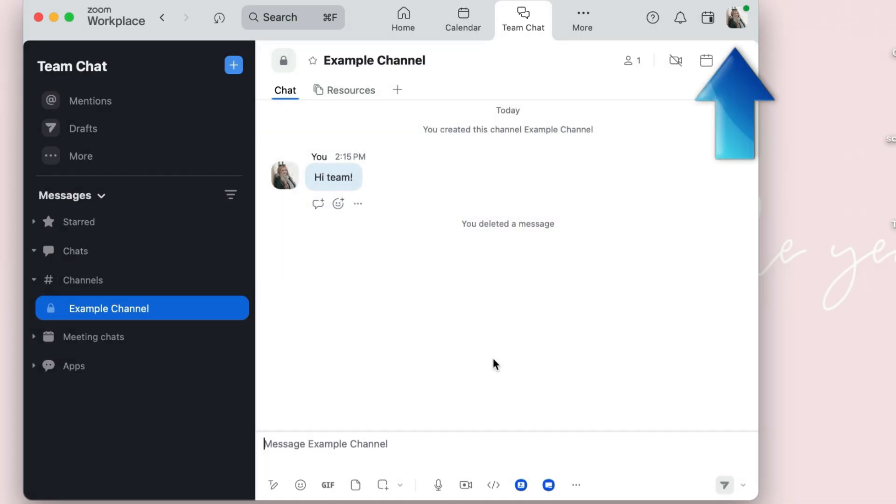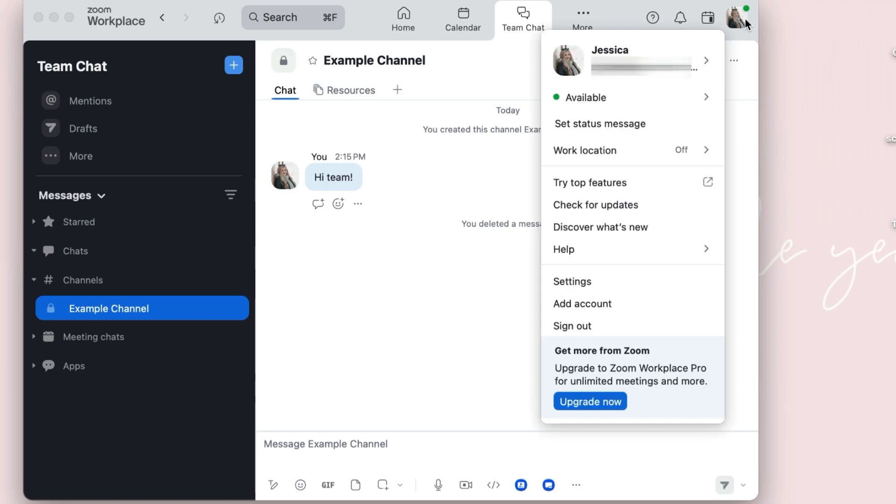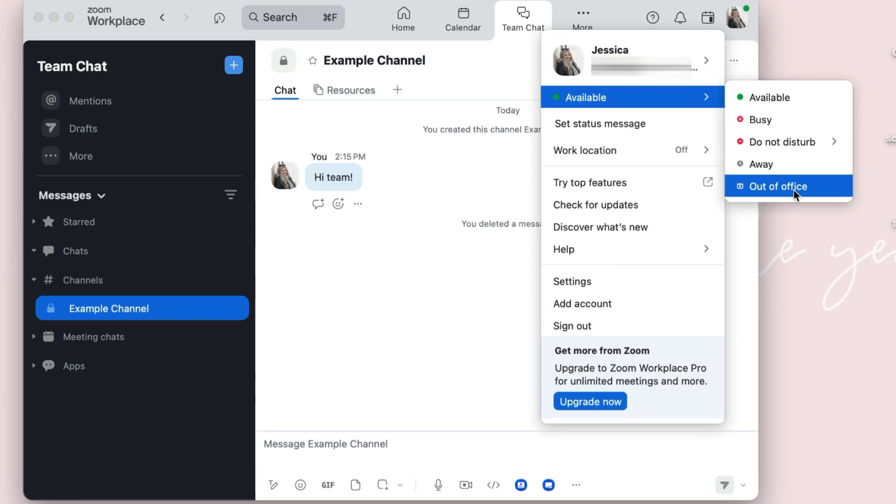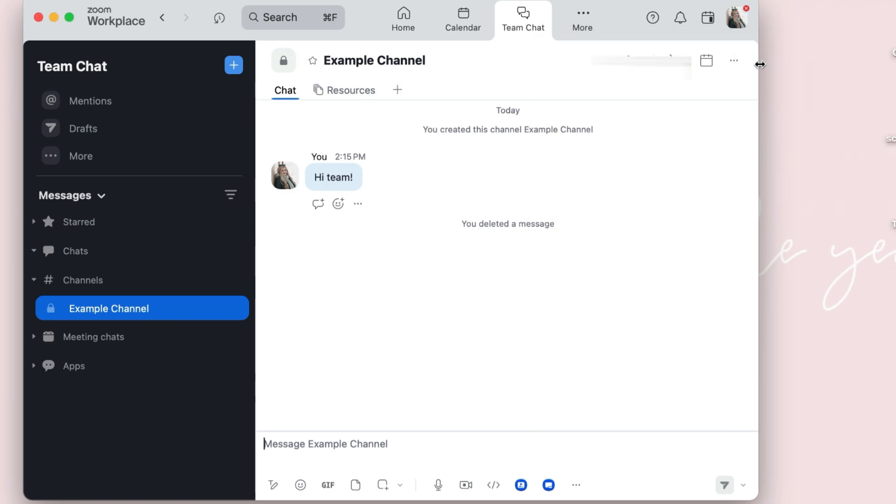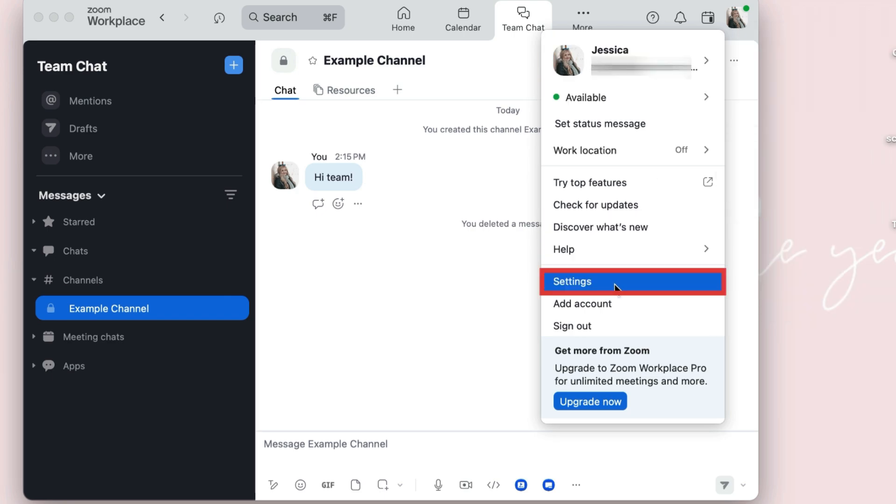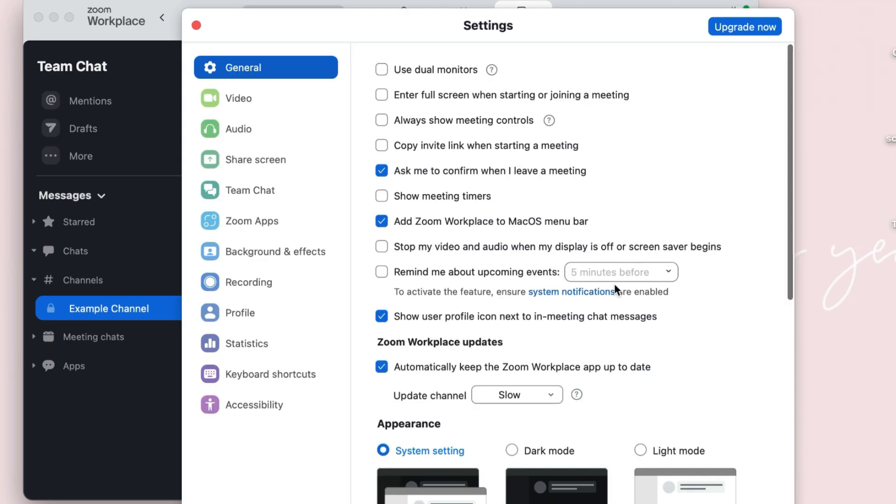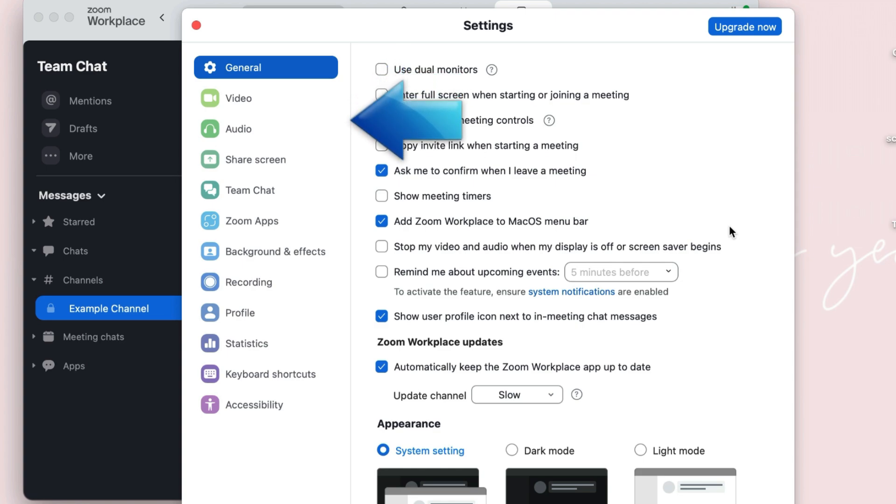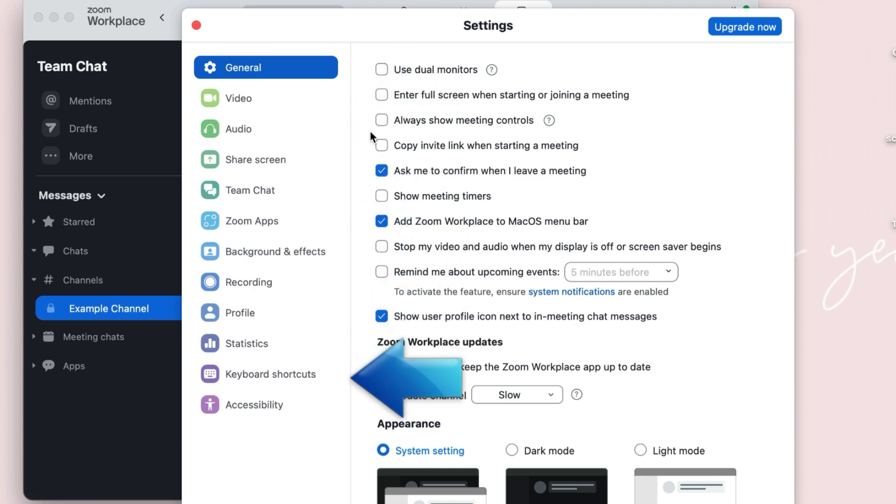If you click your profile icon in the top right corner of the home page, you can easily set your availability status and access your settings. Use these to customize Zoom to your liking. You can easily configure your video and audio settings here, along with a number of other settings.